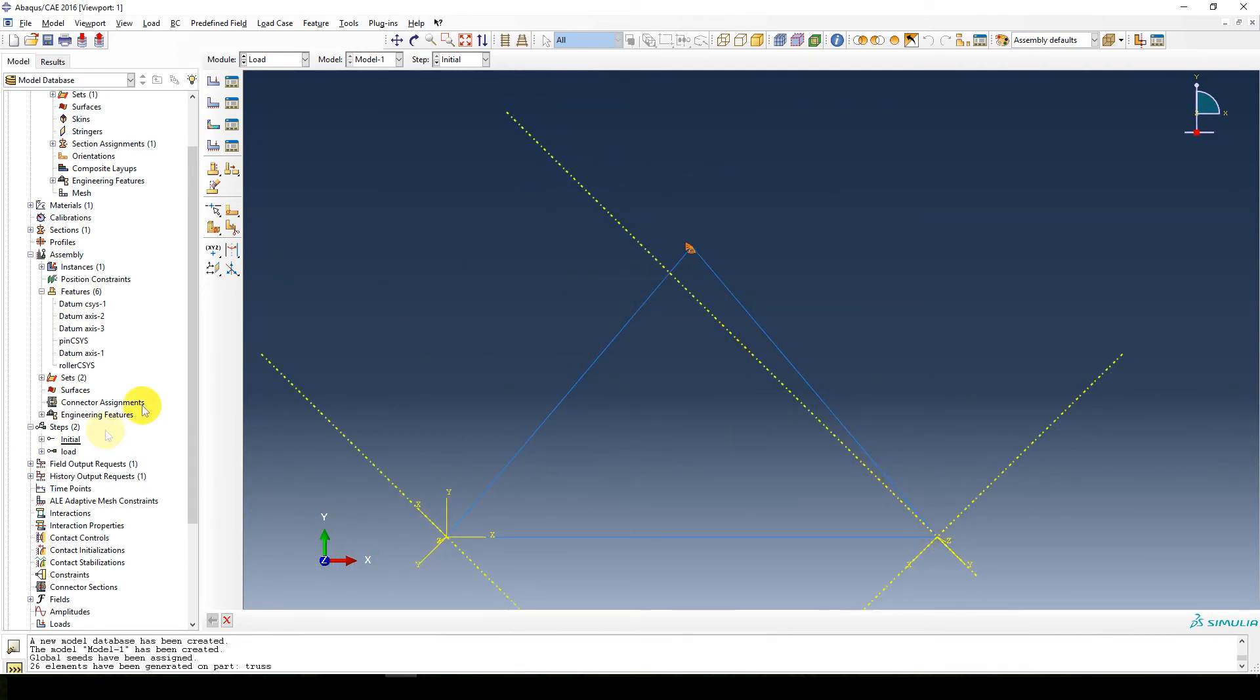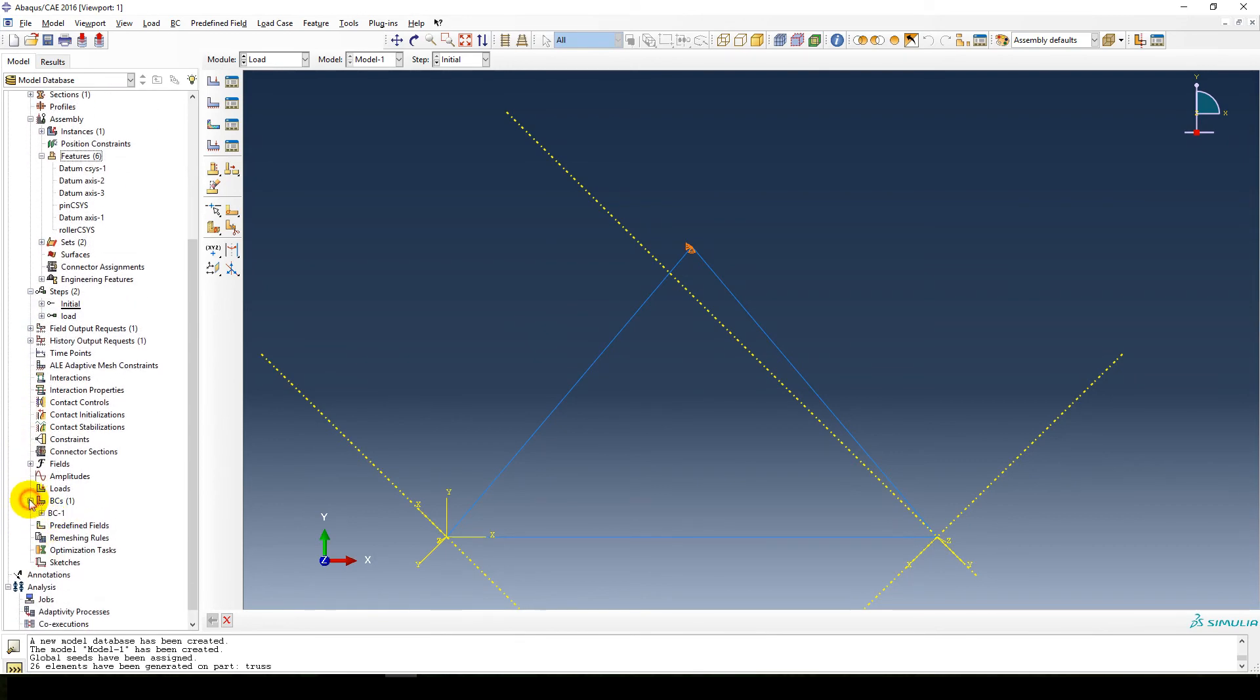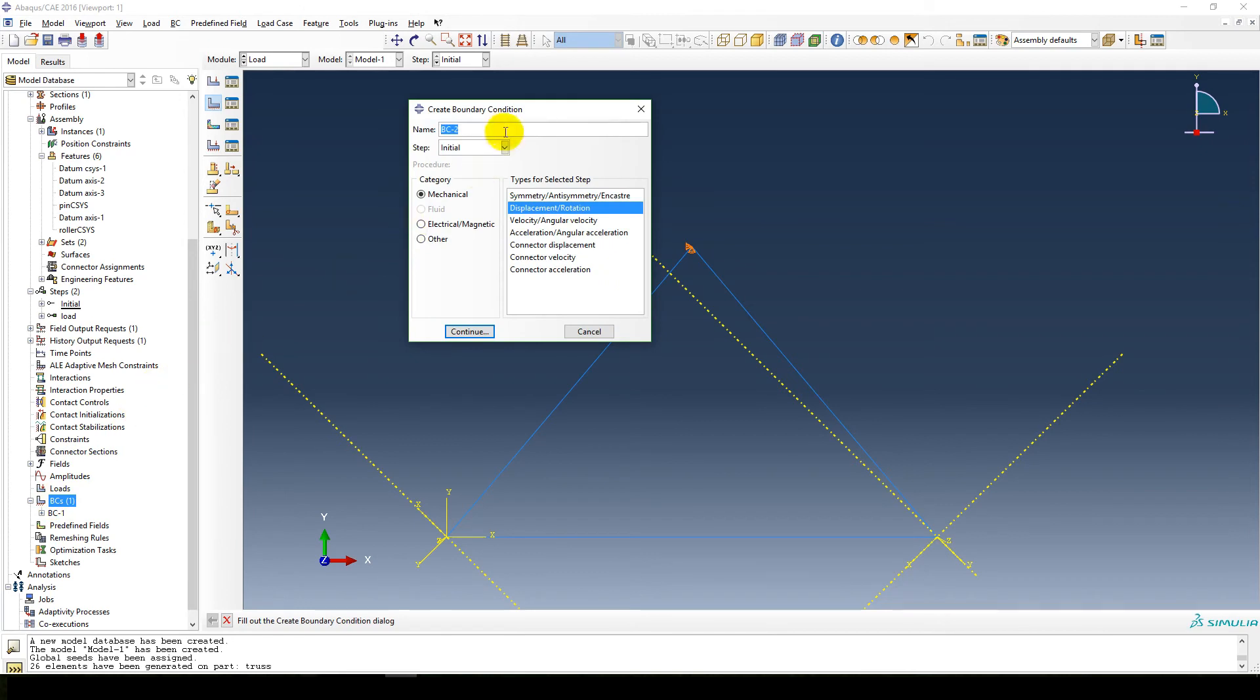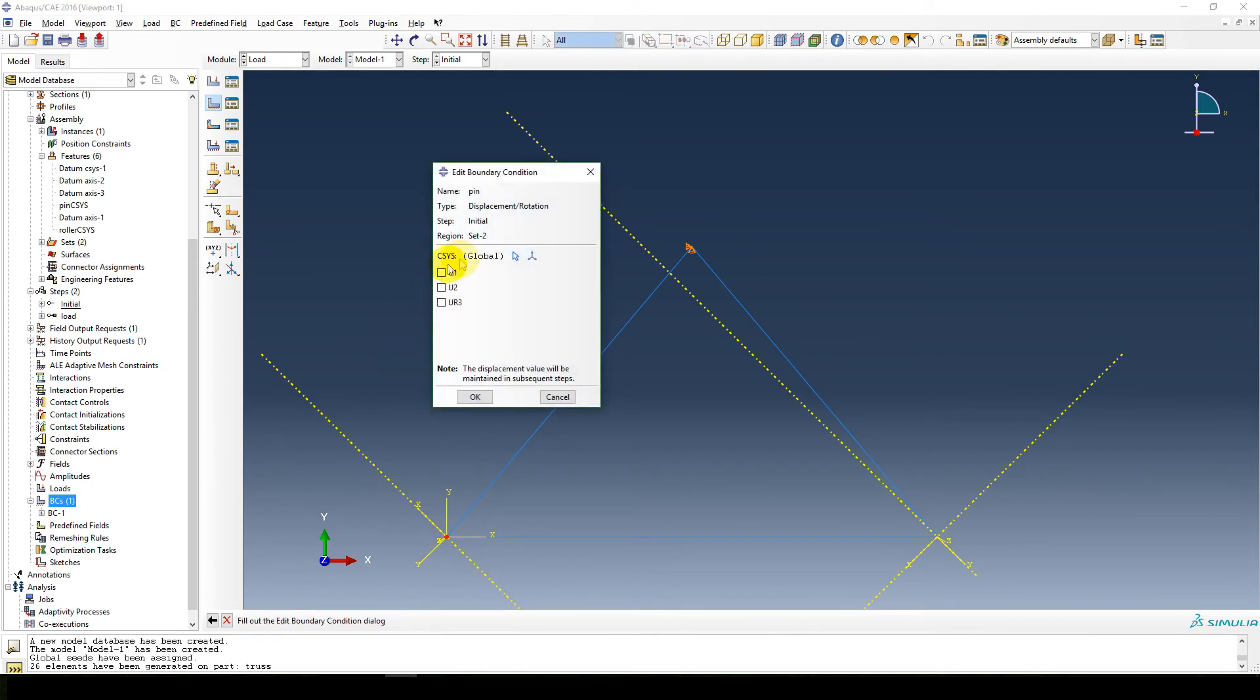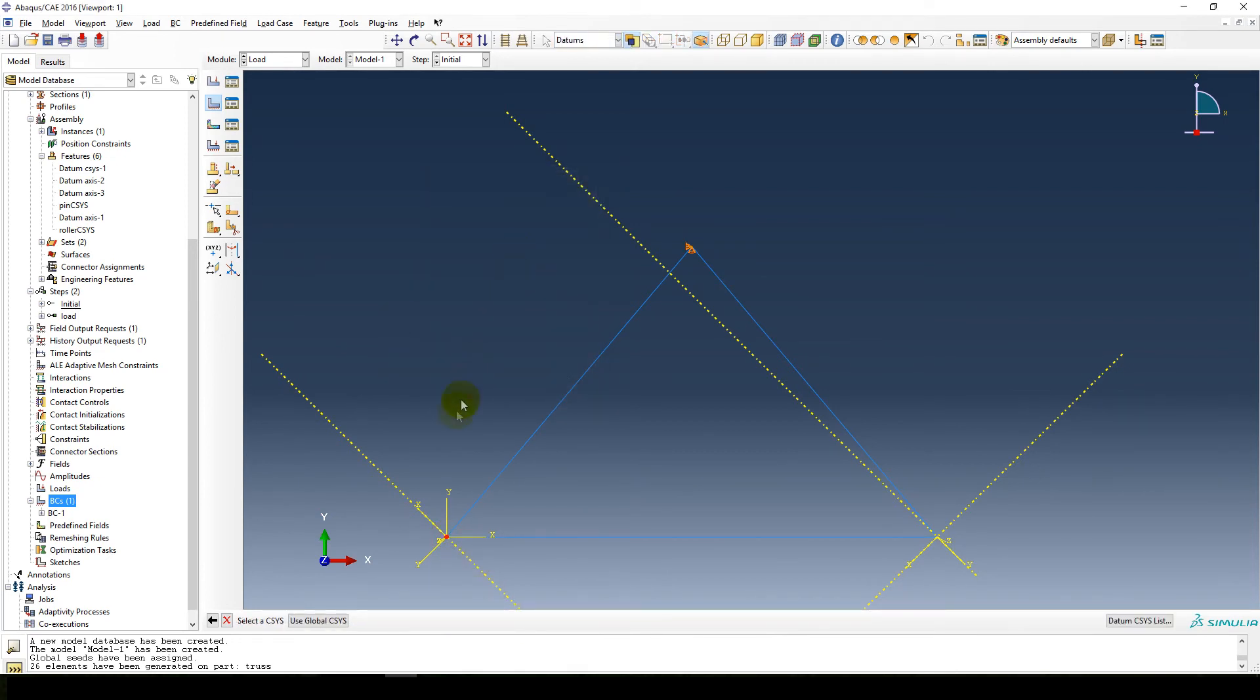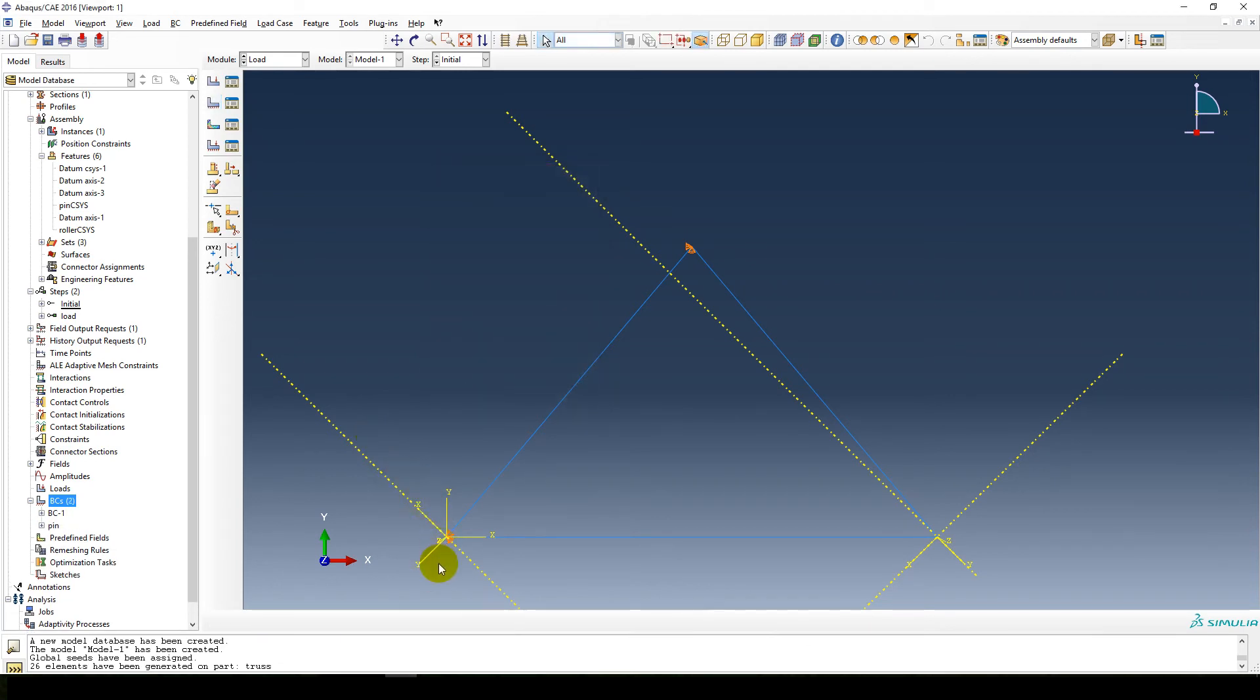So now my coordinate systems are defined. Now we can create our boundary conditions and loads. So we go to BCs. I'm going to call this our pin, displacement rotation. It's in the initial step which is also okay. Select the regions for the boundary, so that little point over there. Coordinate system, we select this coordinate system. And it's a pin, so that's fine. So there's our pin with that coordinate system.